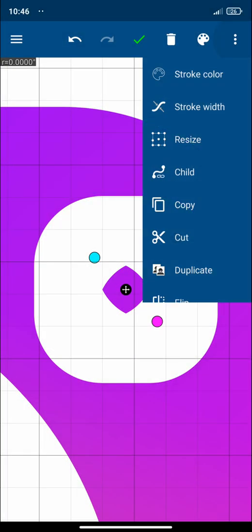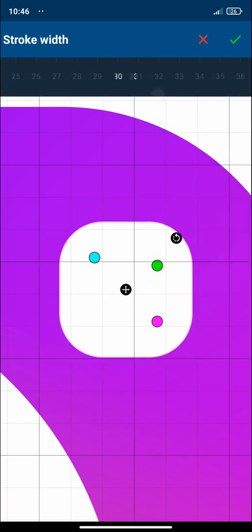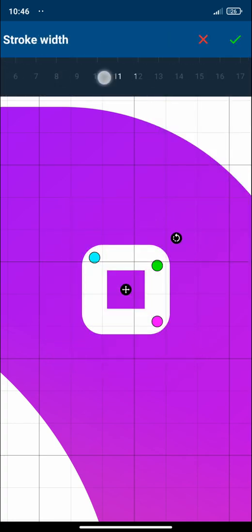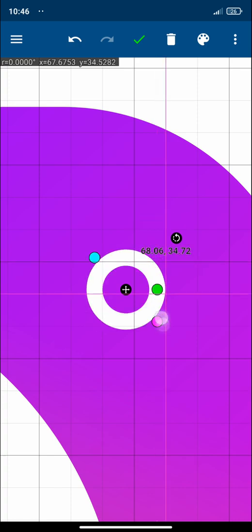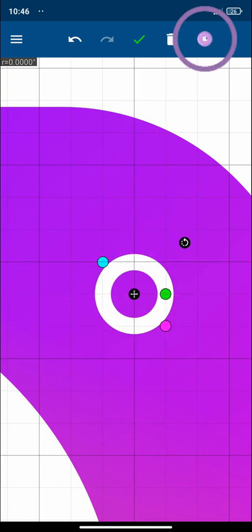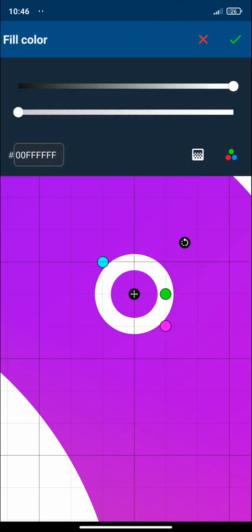And let's change the stroke width like this. Let's make it circular and let's change its color to white.